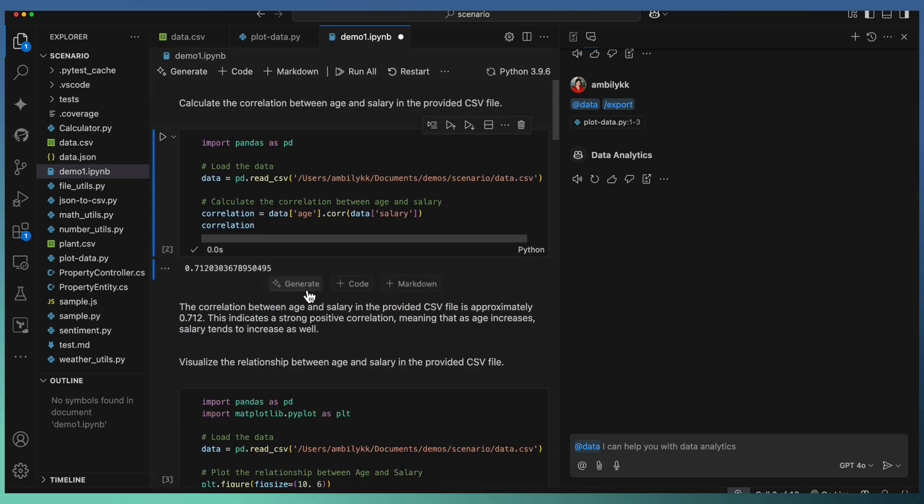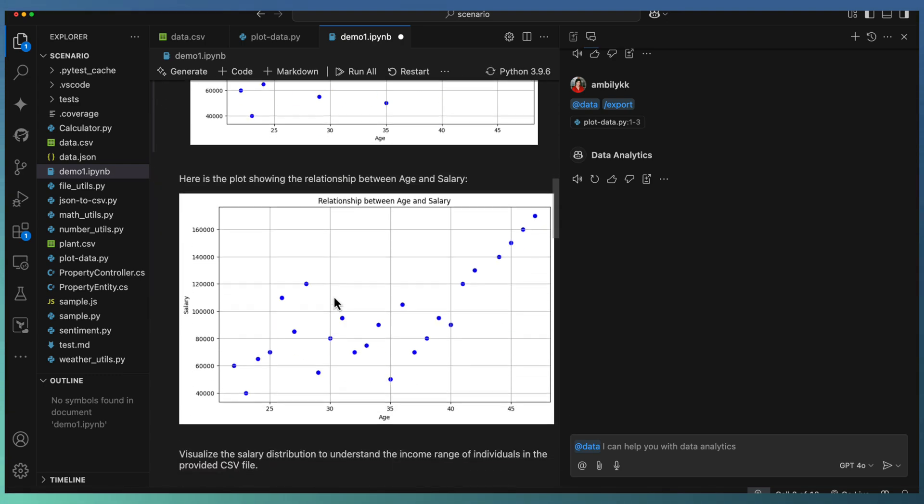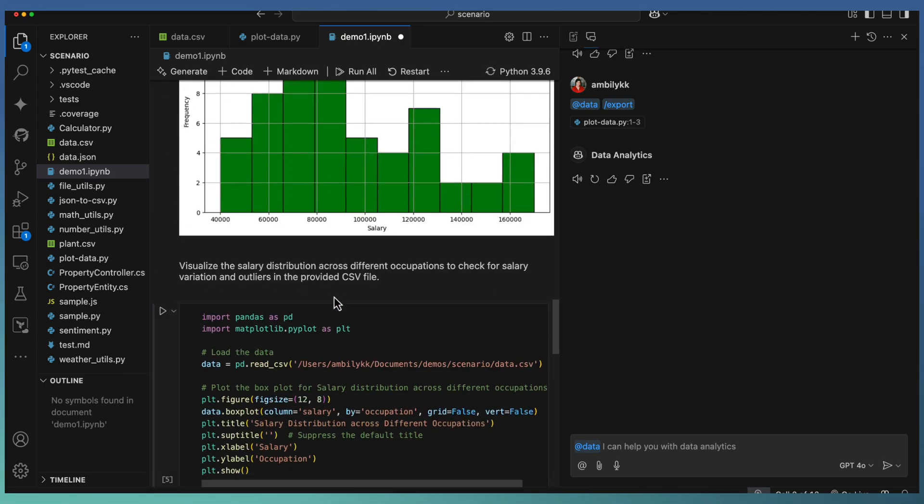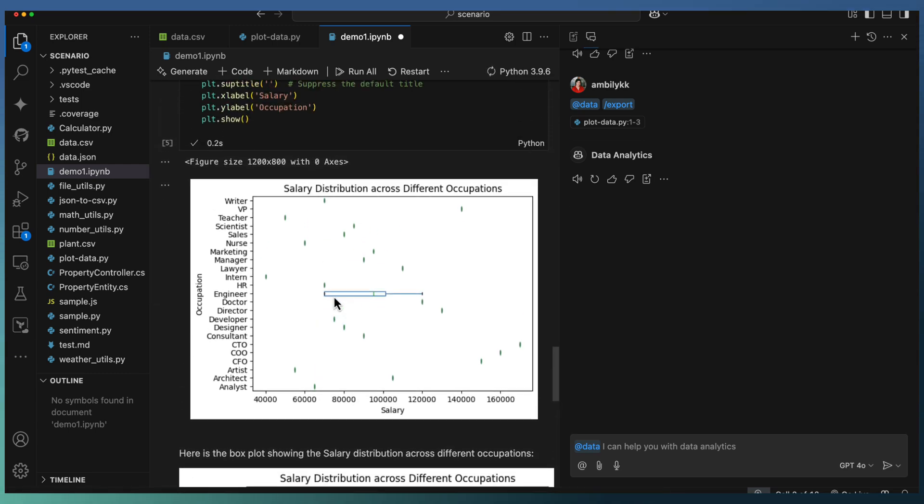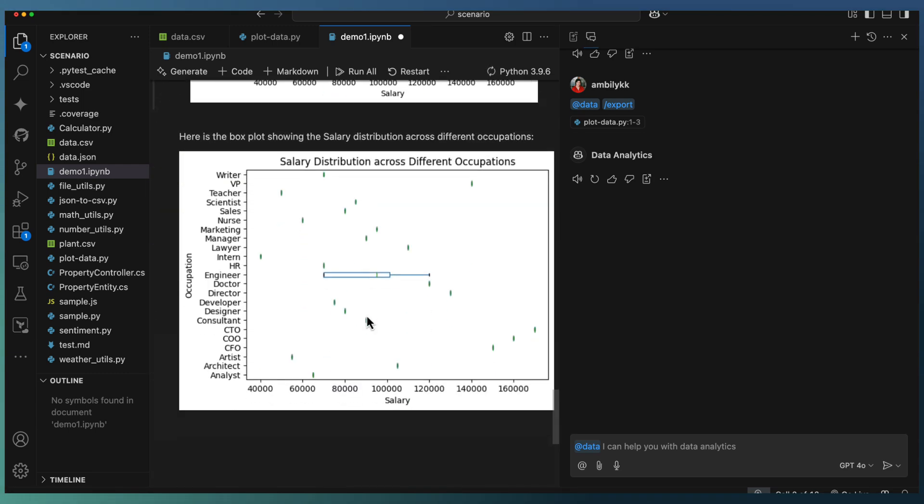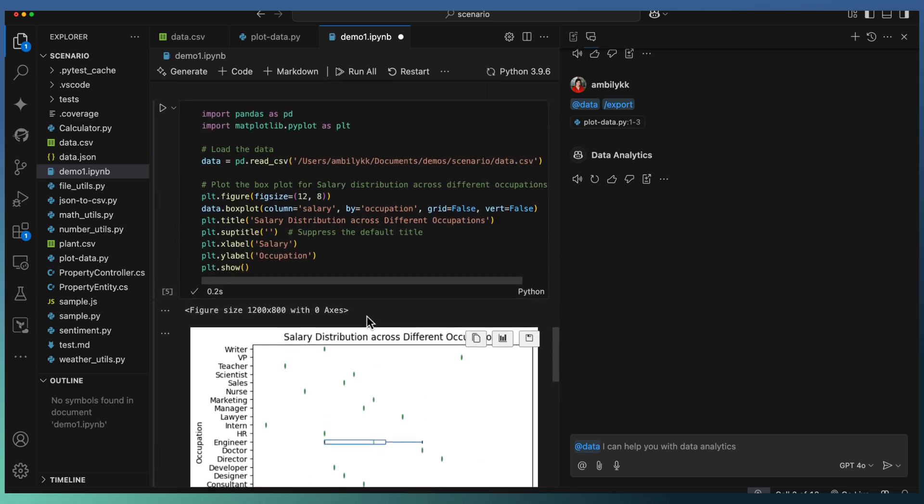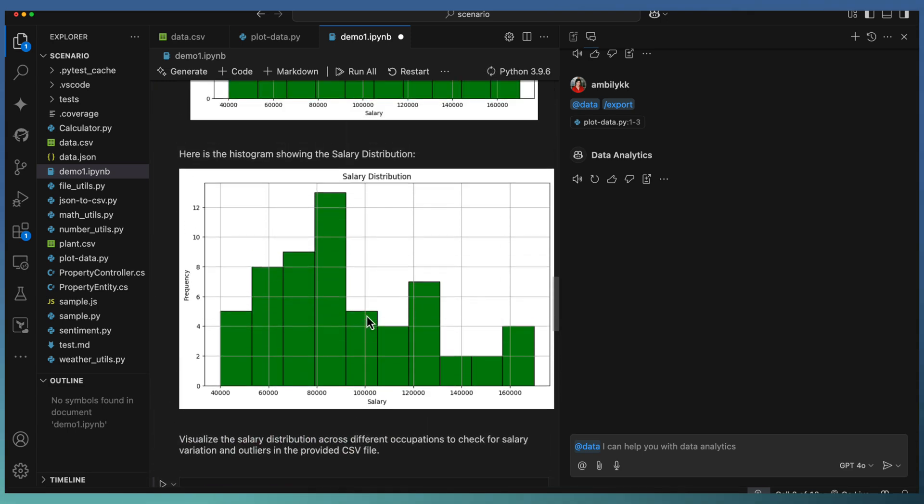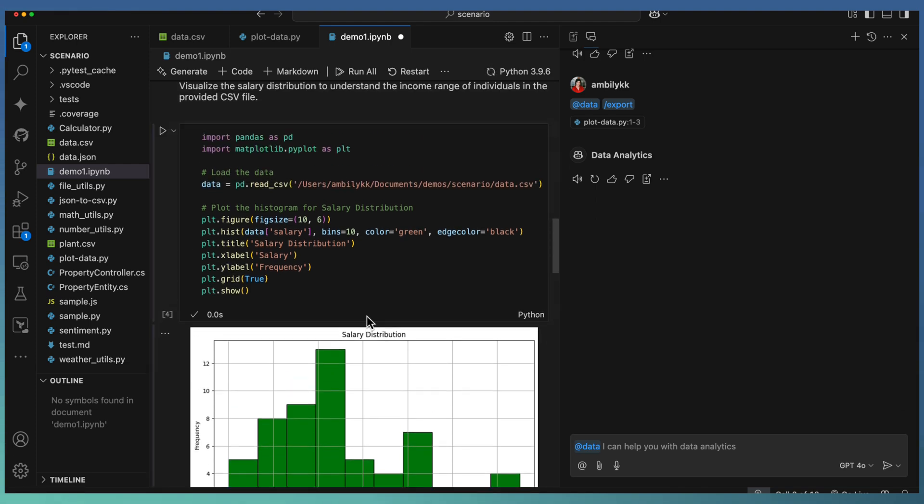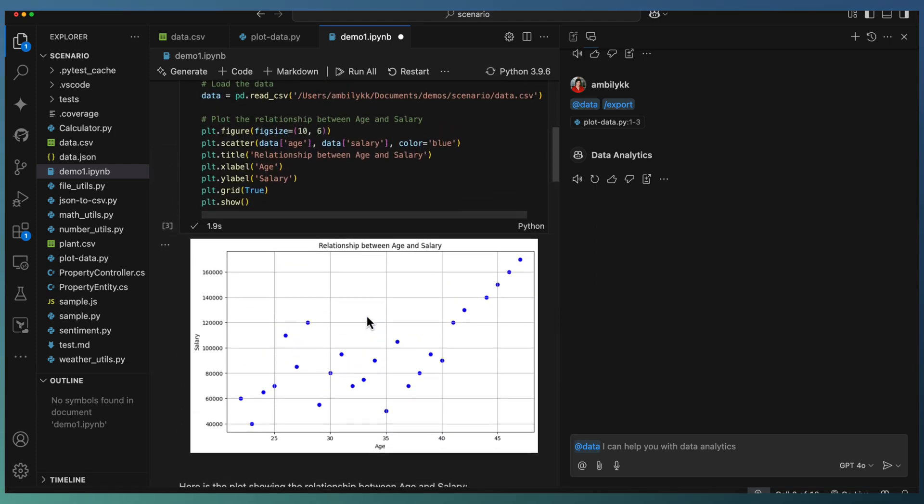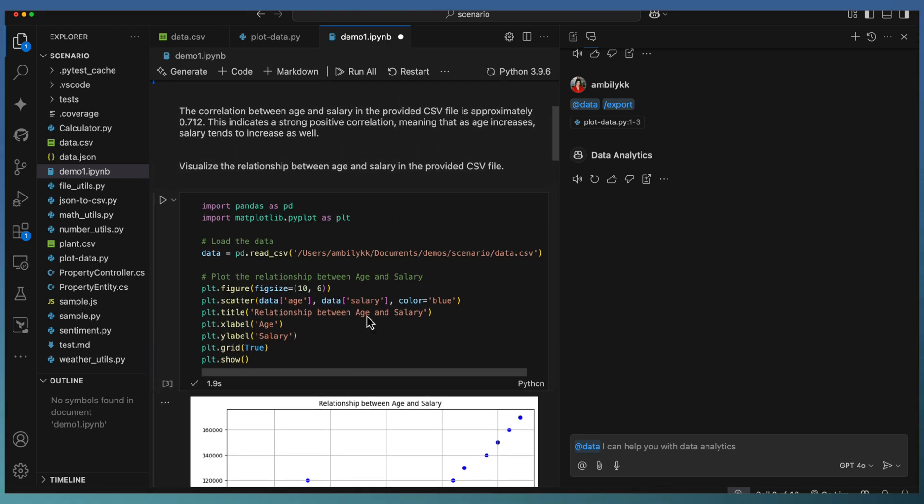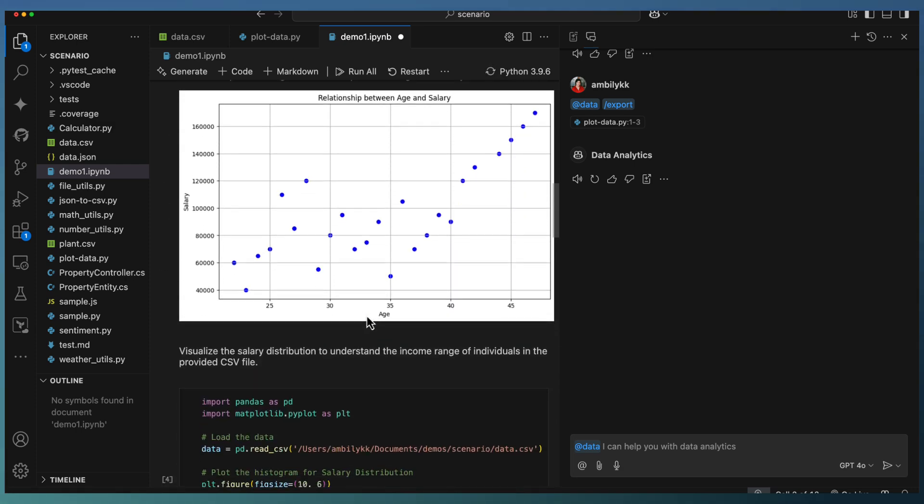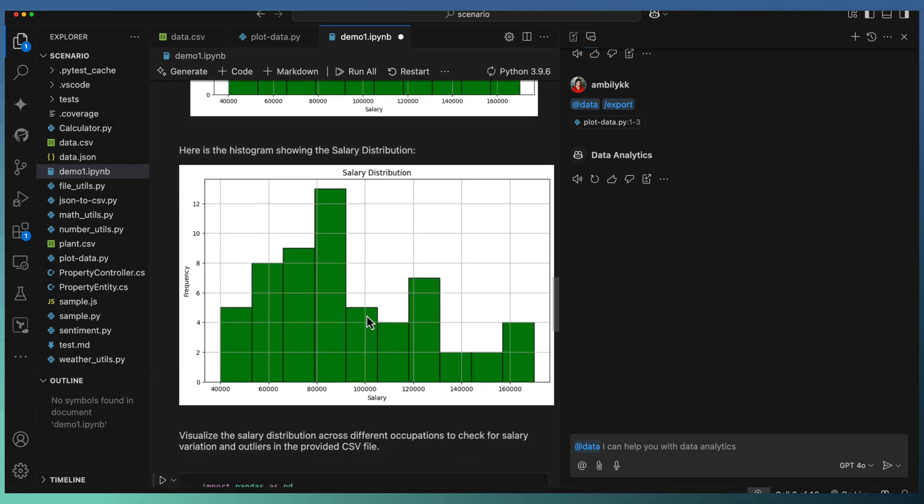So it exported the entire communication - started with the relationship between age and salary, then the histogram, and went ahead for the box plot of the salary distribution. This is quick analysis of data. You will be able to plot the data components, and once you are fine with the plotting or the analysis, you will be able to export the data into a Python file or Jupyter notebook, then integrate with your application.